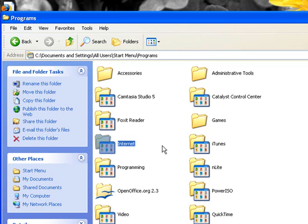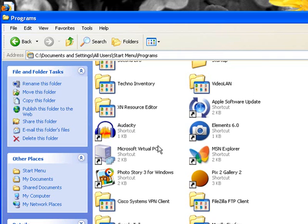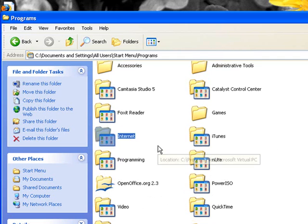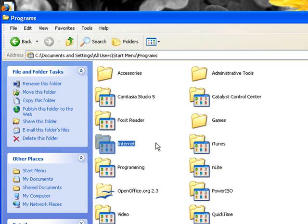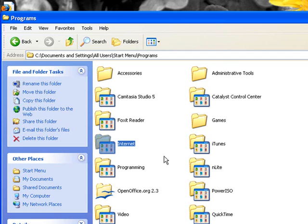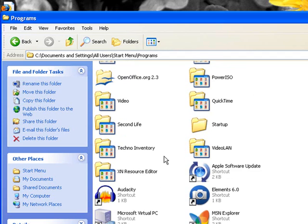What we're going to do here is anything that we have in our start menu dealing with the internet we'll just pull it right into this one folder. So we'll go down through here and look and we should be able to see pretty rapidly the different items we have.